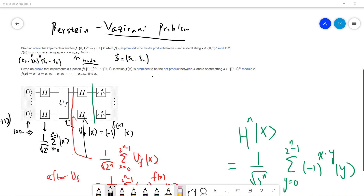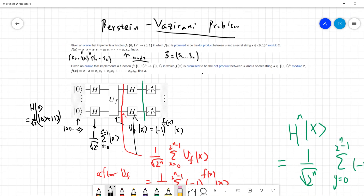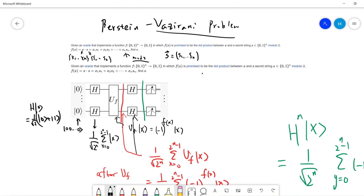Welcome, guys. So in this video I want to talk about another quantum algorithm, which I think is very interesting. This is called the Bernstein-Vazirani problem. It is a variant of the Deutsch-Jozsa algorithm, which is interesting because somehow it provides a classical problem where a quantum algorithm can provide an exponential speedup.